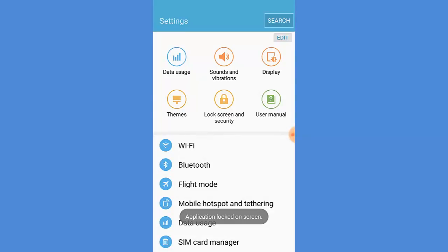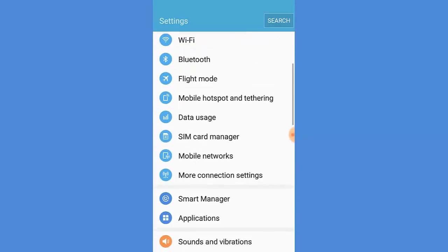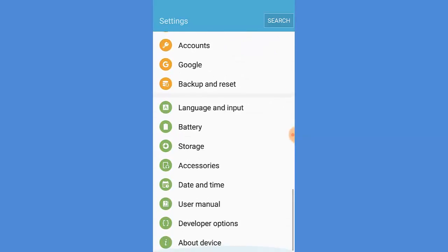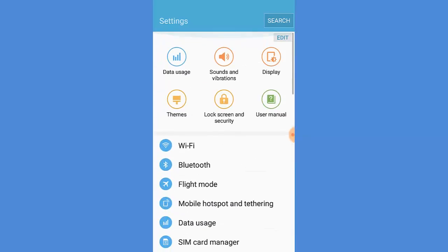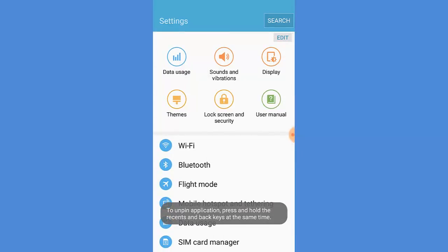Now the window is pinned. Now I cannot go to the other window or app.